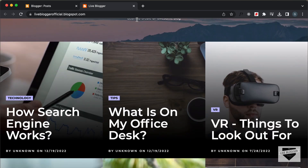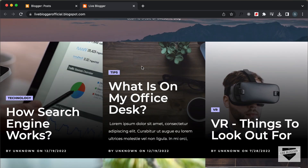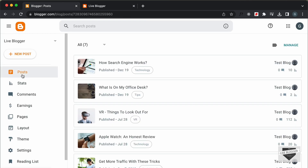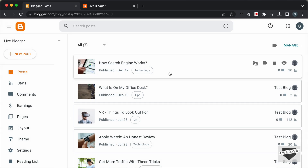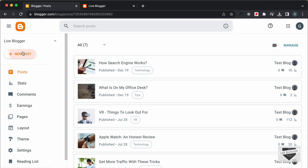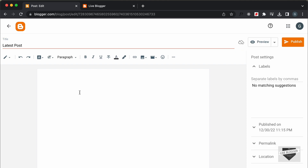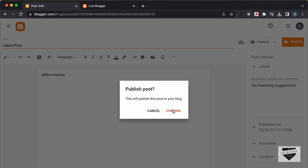Now there's an issue in this design, and in this video I'll show you how to fix it. First, let me show you the issue. Let's go back to the blogger posts and create a new post. I'll just type 'latest post' and add some text. Now let's go ahead and click on publish and confirm.